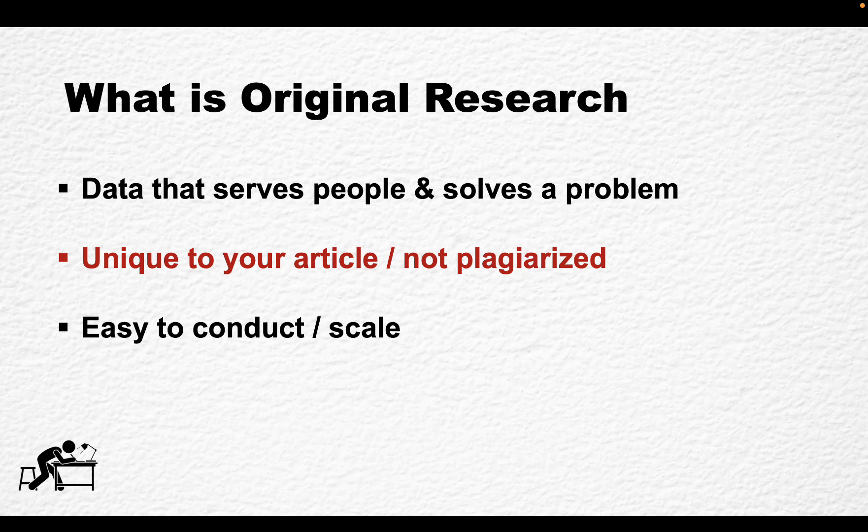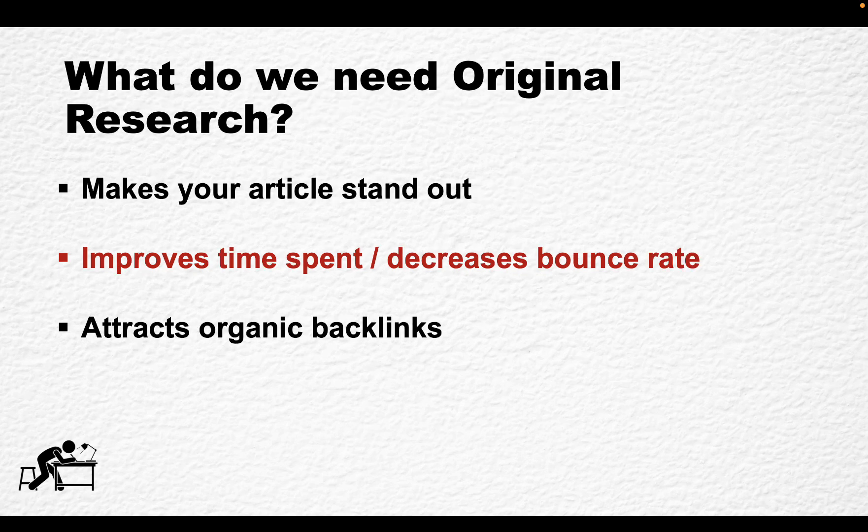So what is original research? In my opinion, original research is data that serves people and solves problems. It makes your article unique, not plagiarized, even though you may be using AI. Original research, at least in my world, has to be easy to conduct and easy to scale. So we are not scientists by any means. We are not going to be doing our PhDs and supporting theses. We are here to do quick and dirty research, but it has to be helpful.